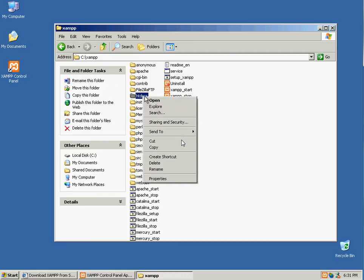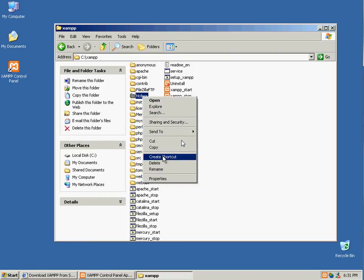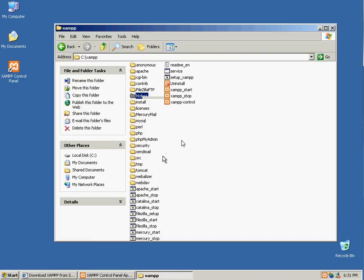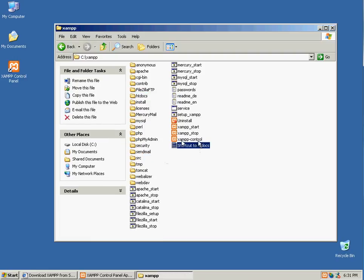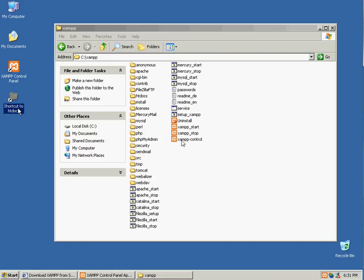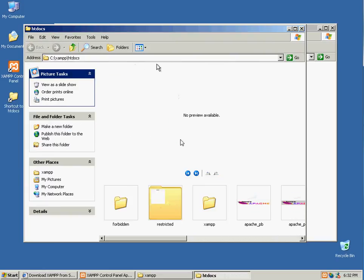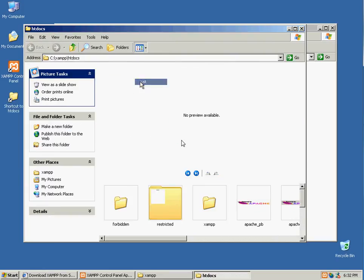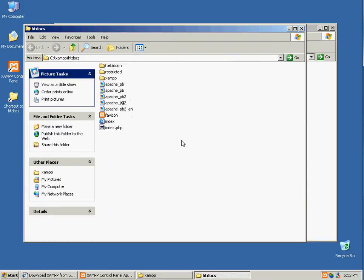I'm going to right click on it, and create a shortcut, and place that on my desktop. And that's pretty much so you can get to it more easily. This is the directory that your web server runs off of.